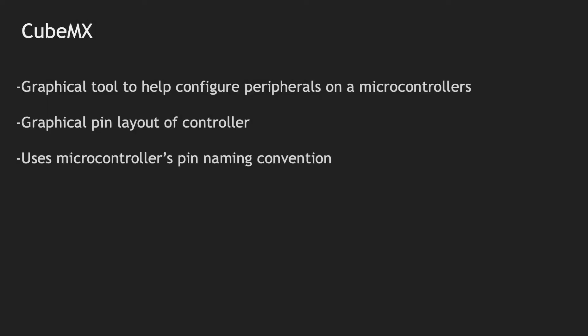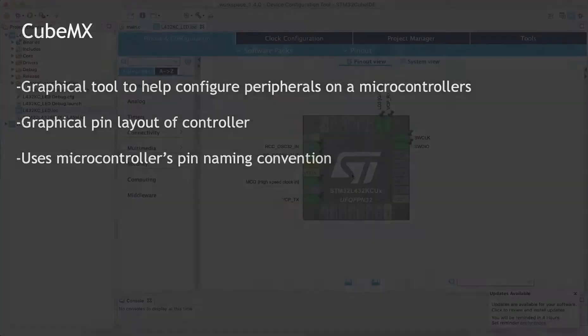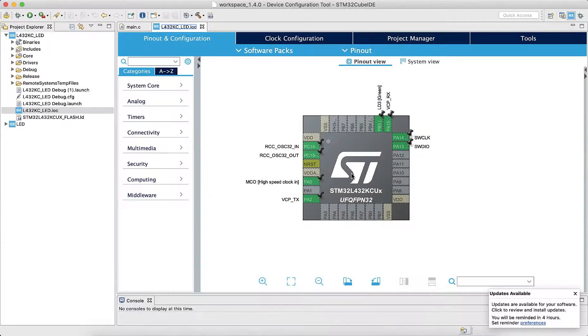The first thing I wanted to talk about is the CubeMX tool. What it is is a graphical tool which helps you configure peripherals on your board. When you first create your project, you will be automatically directed to this CubeMX tool.